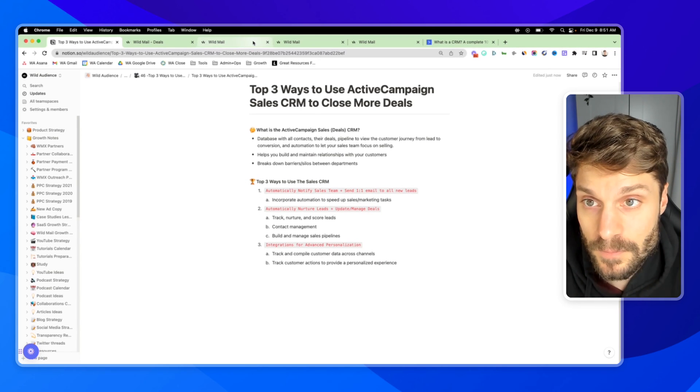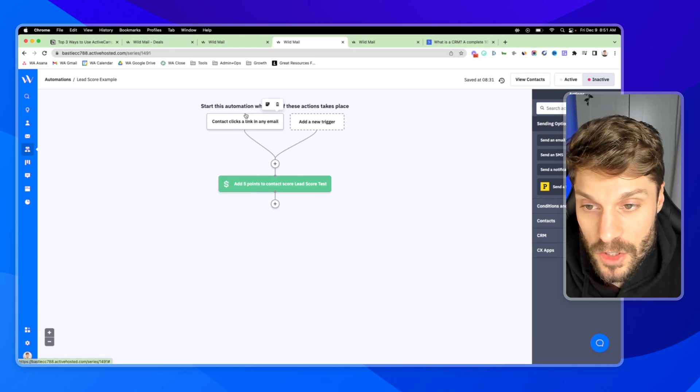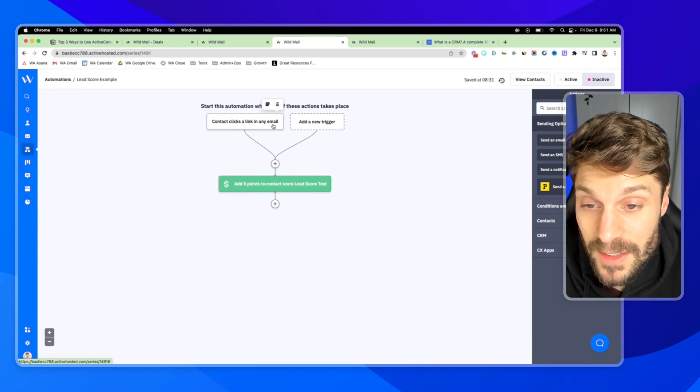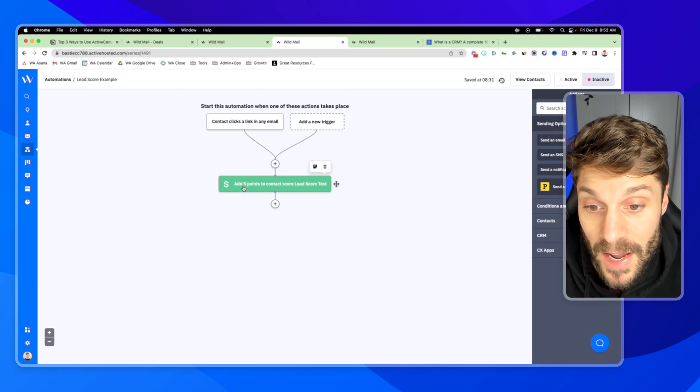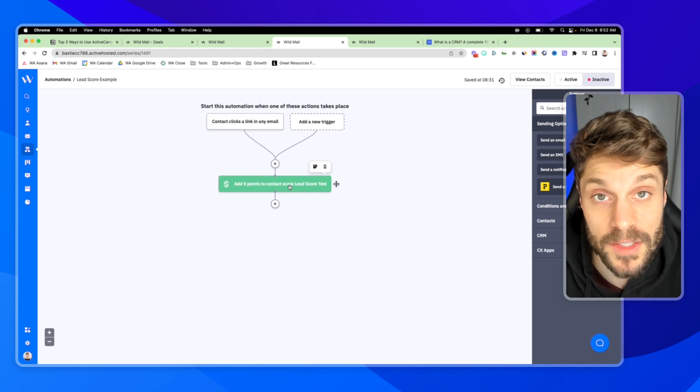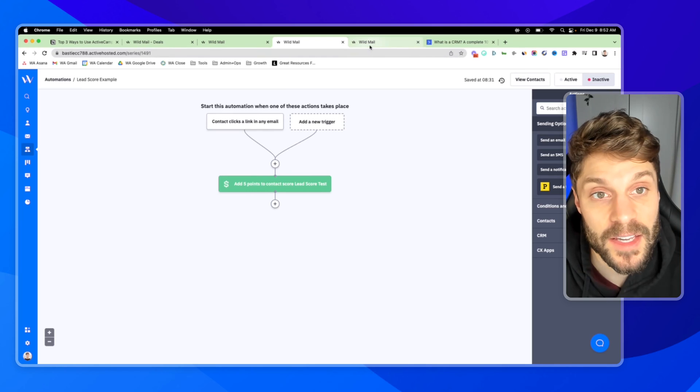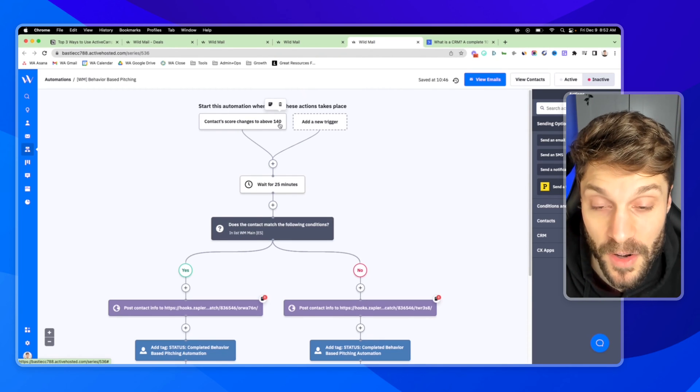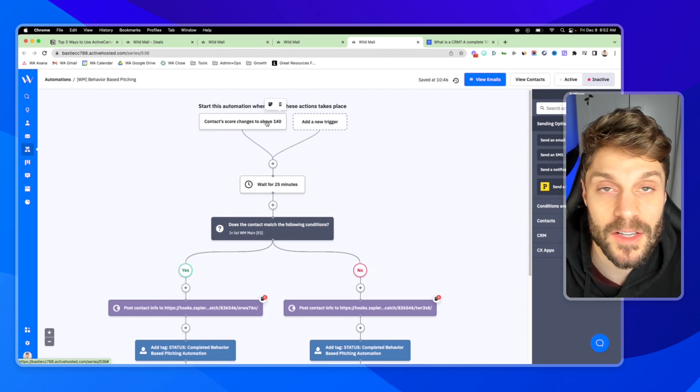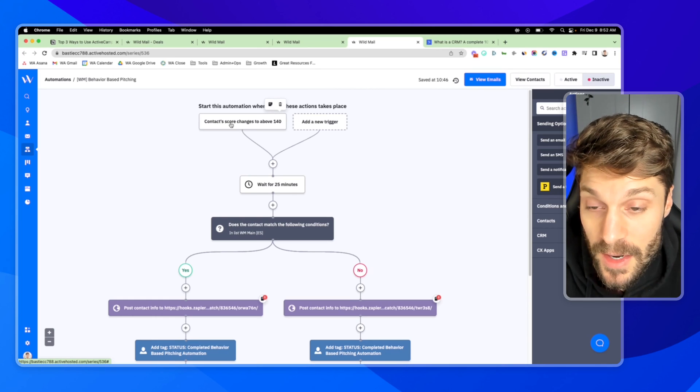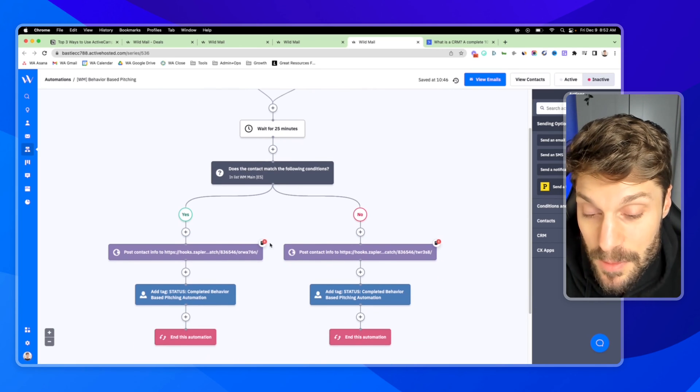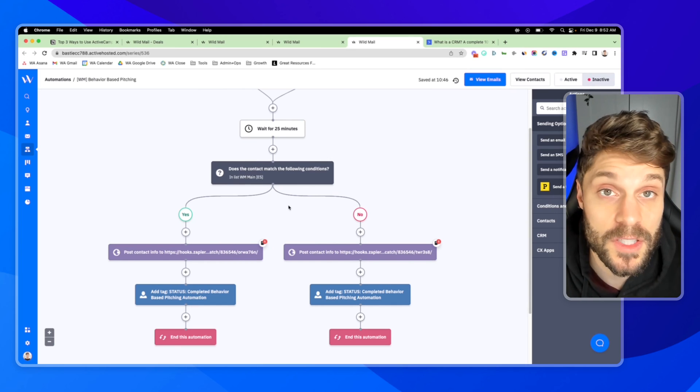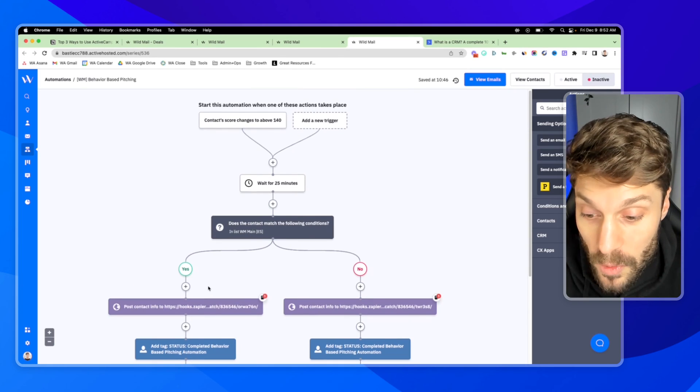And then if we are using the lead scoring feature, this is just an example as well. So let's say a contact clicks a link in any of the marketing emails, we're going to add five points to their lead score. And as that builds up, if they hit a certain amount that you identify with your team internally based on the sales cycle, based on the number of touch points, then we can fire off a personalized email.